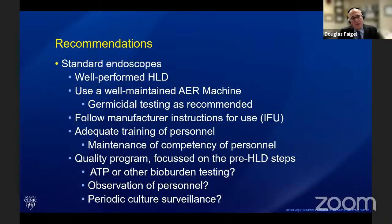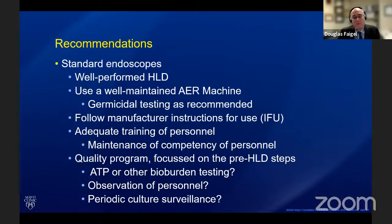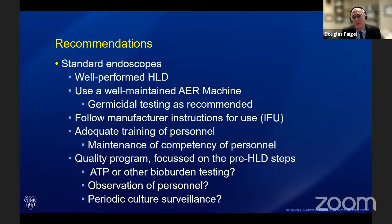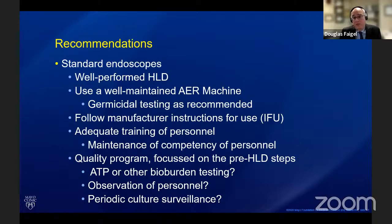For standard endoscopes, perform well-done HLD using a well-maintained automatic endoscope reprocessor, test the germicide as recommended, follow the manufacturer's IFU instructions, ensure adequate training of personnel and programs to maintain competency, and have a quality program focused on pre-HLD steps especially manual cleaning — potentially including ATP or other bio-burden testing. Periodically observe personnel and consider periodically culturing duodenoscopes to survey for contamination. A well-performed pre-cleaning is a must for both HLD and sterilization to be successful.